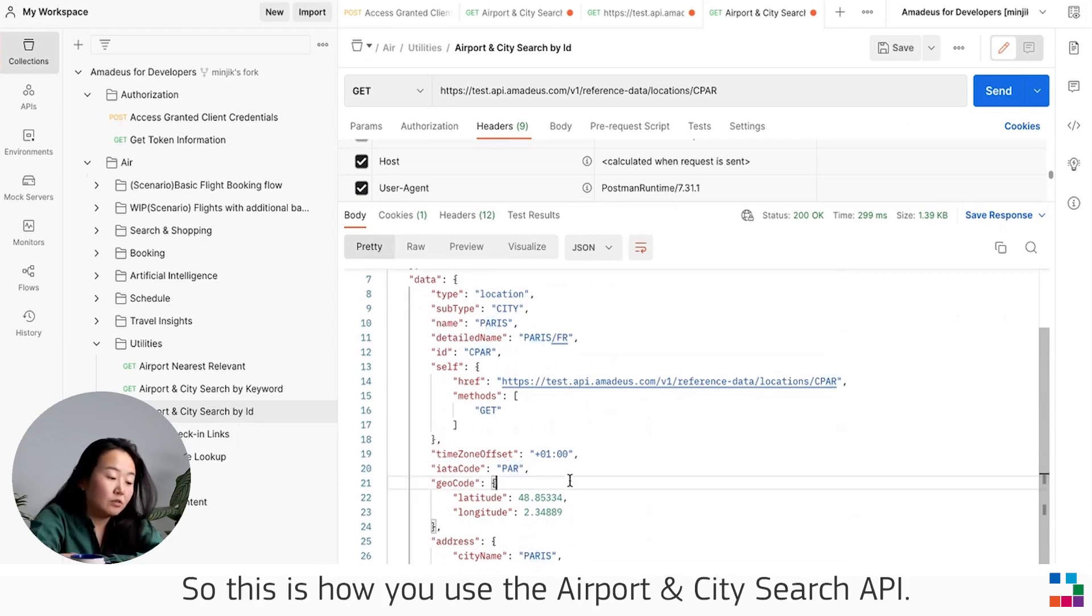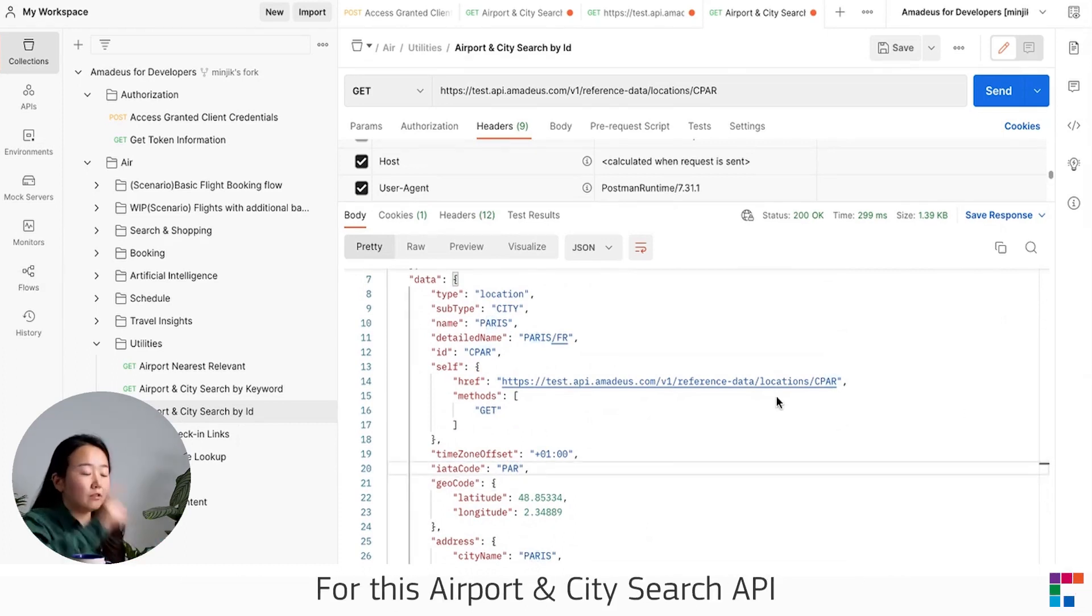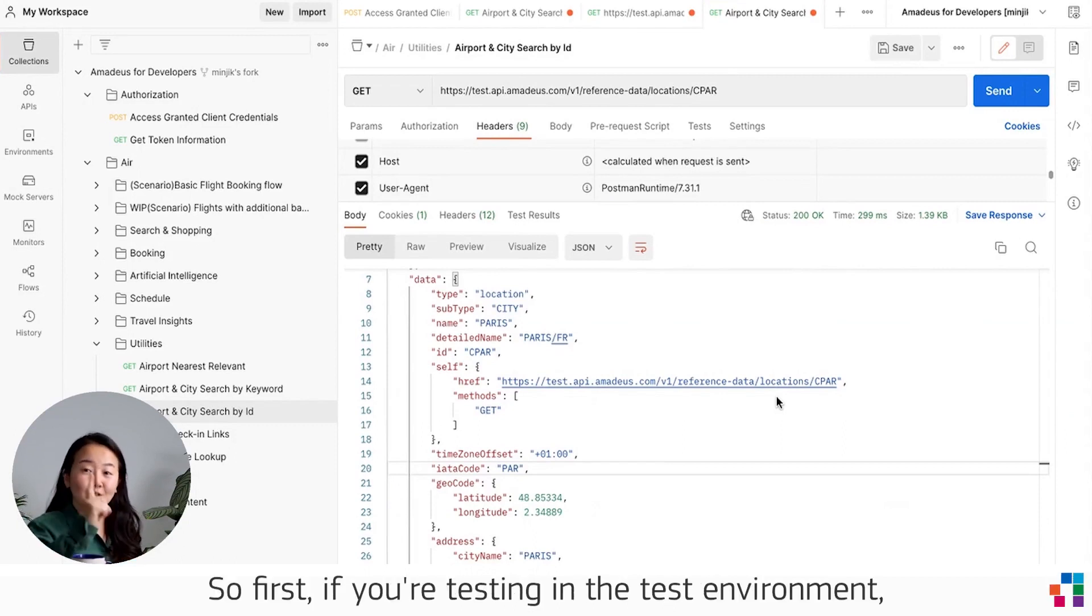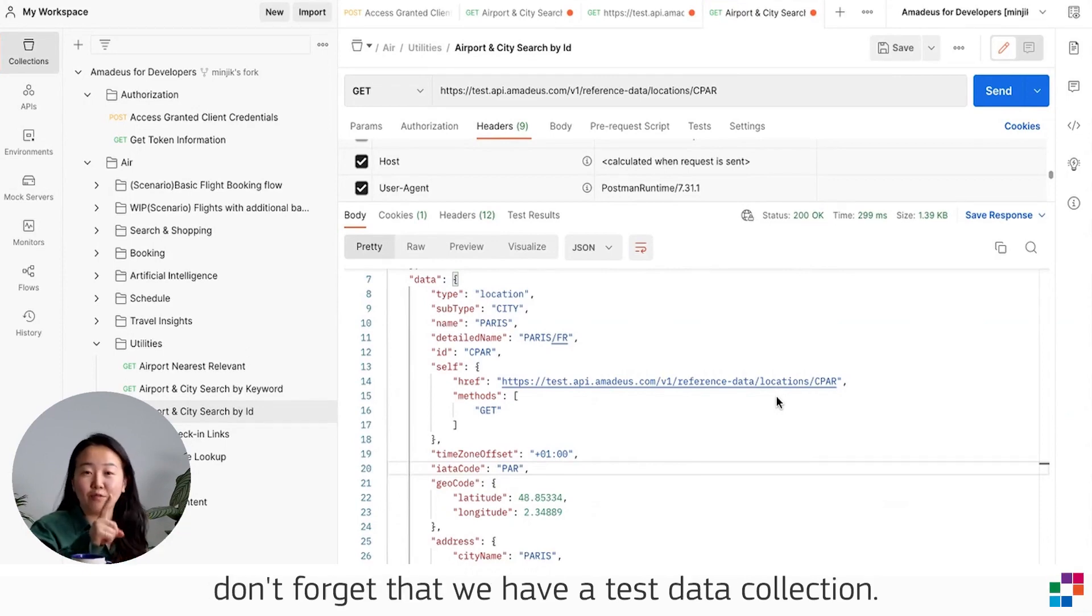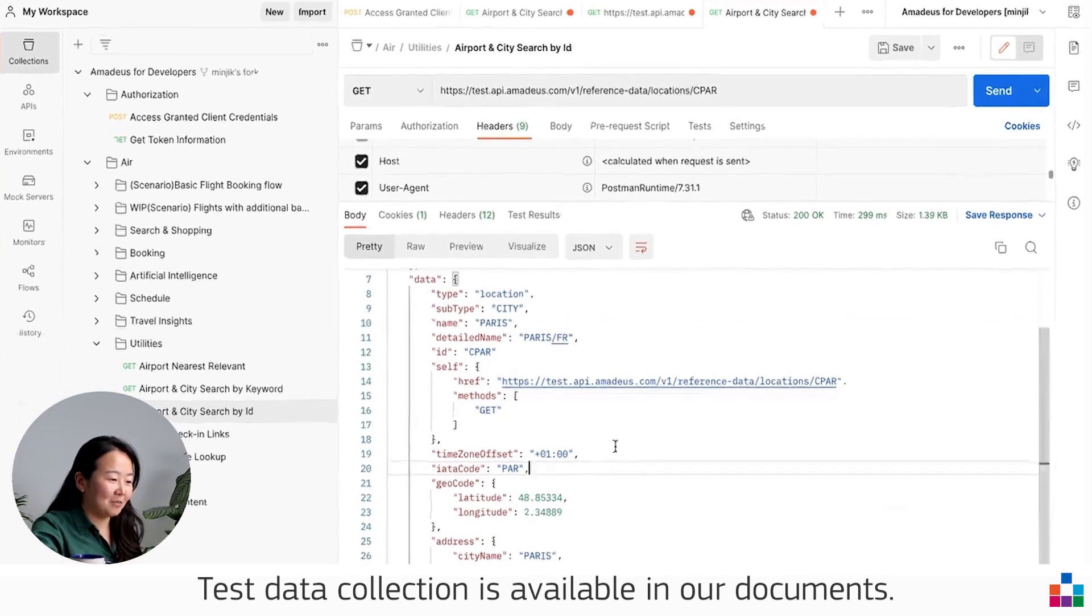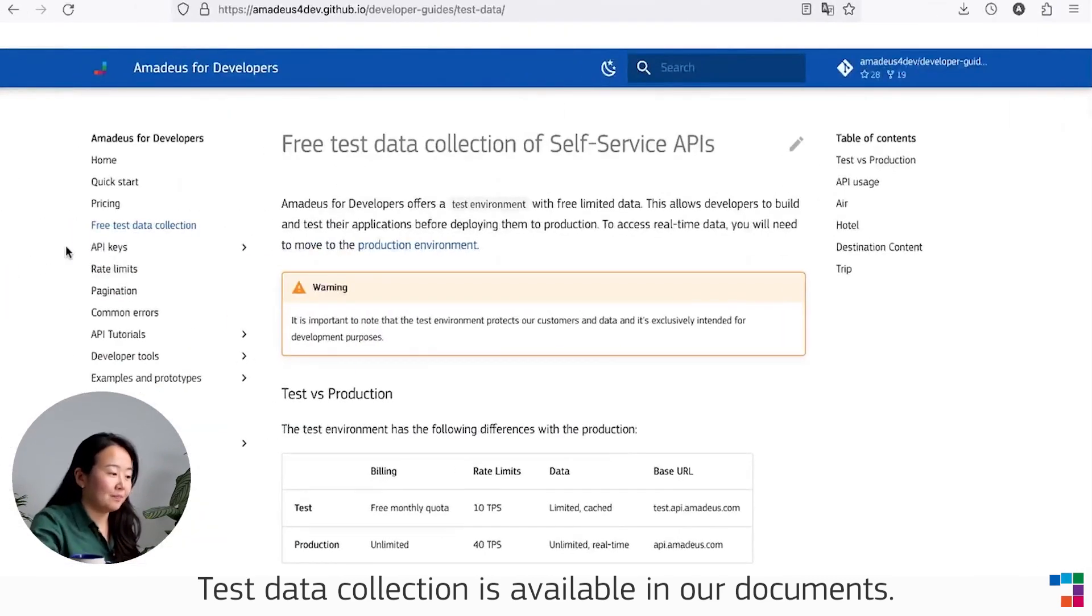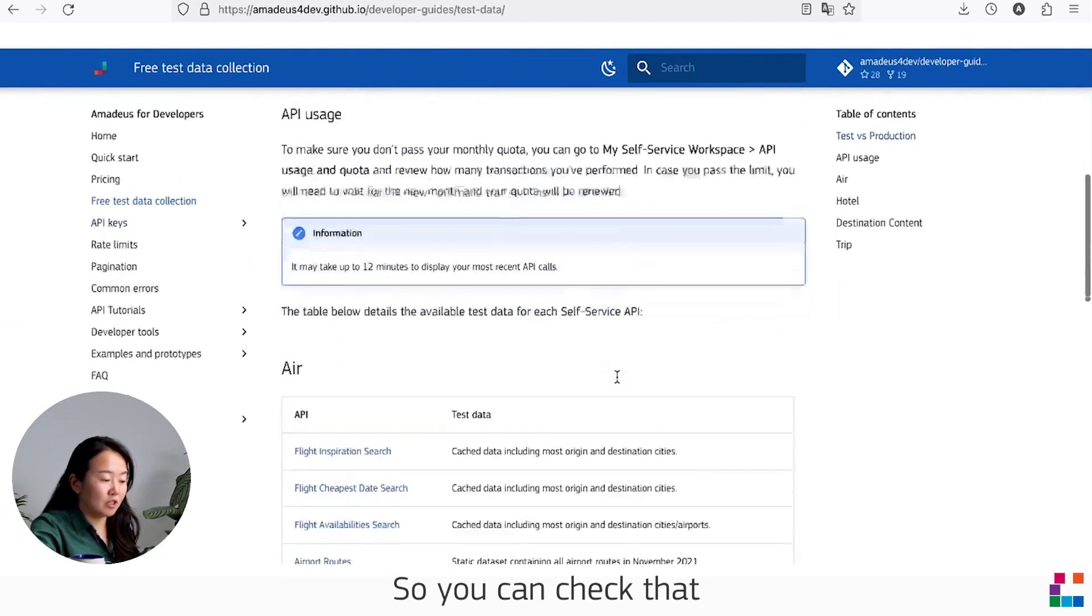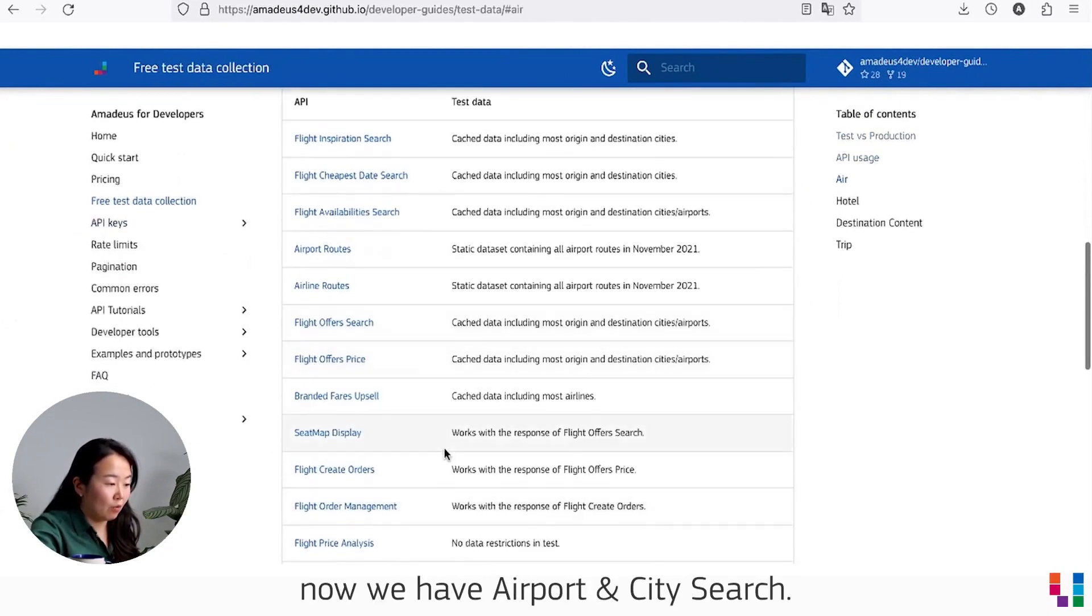So this is how you use the Airport and City Search API. For this API, remember two things. First, if you're testing in the test environment, don't forget that we have a test data collection. Test data collection is available in our documentation.